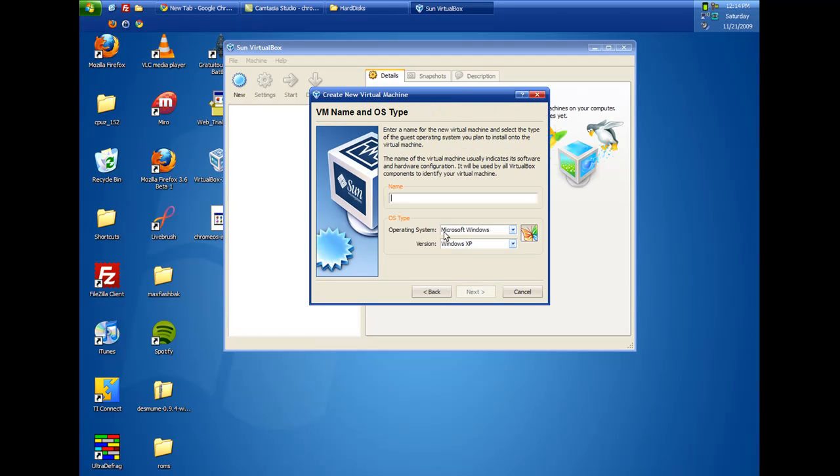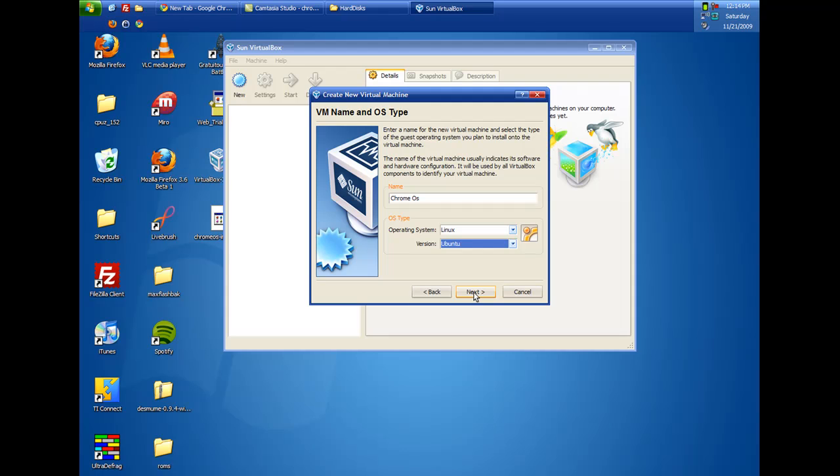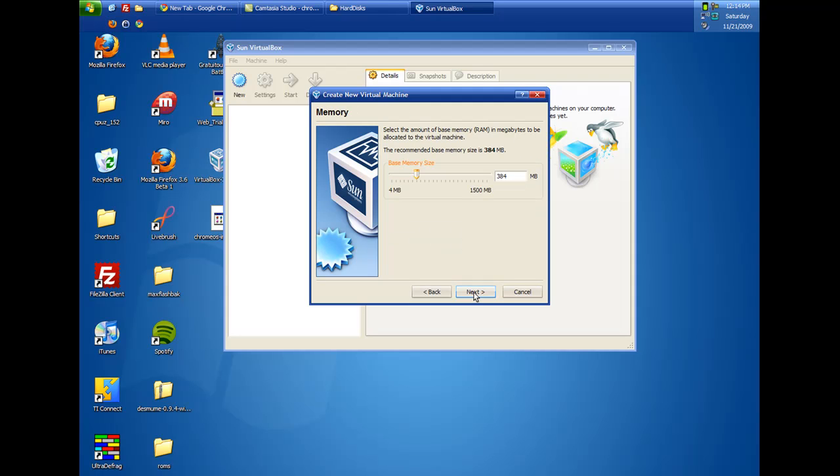Next. Name. I am going to name it Chrome OS. And this is important. Where it says OS type, go down to Linux. Where it says version, just leave it at Ubuntu. I know it is not Ubuntu, but it is based on Debian, which Ubuntu is based on. So, it seems to work. Click next.